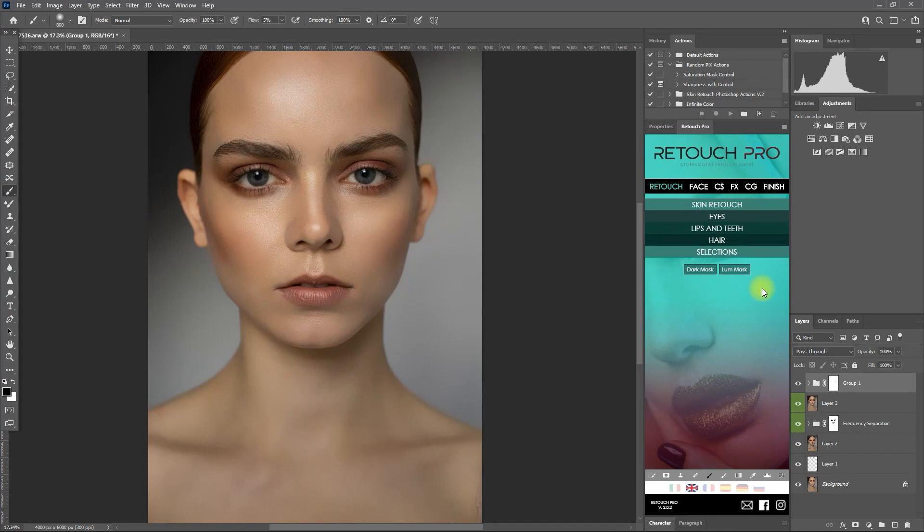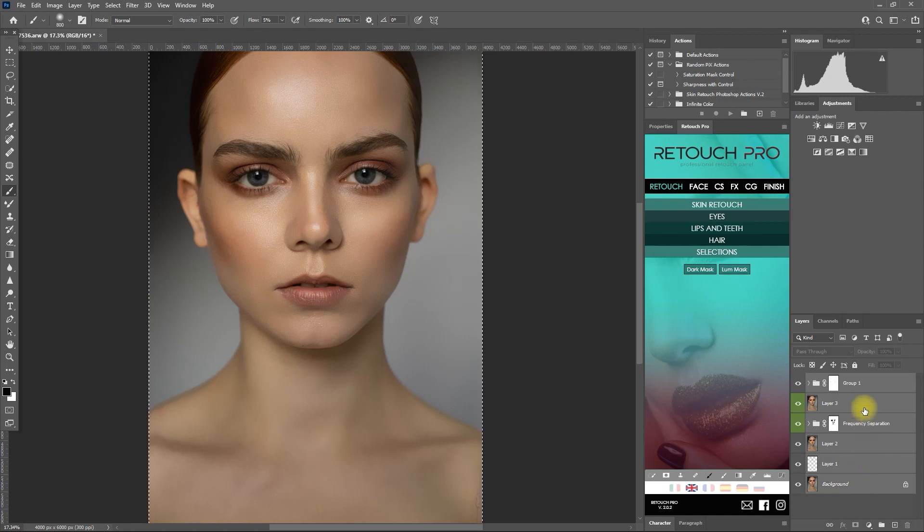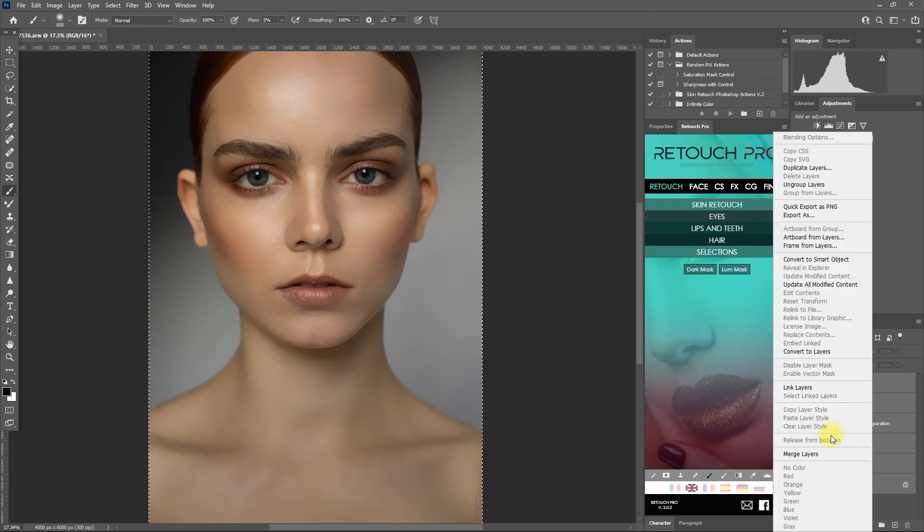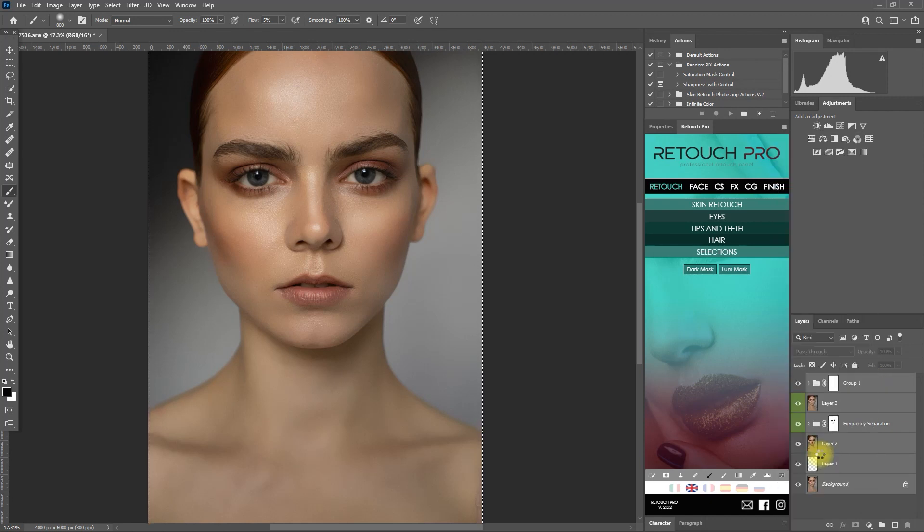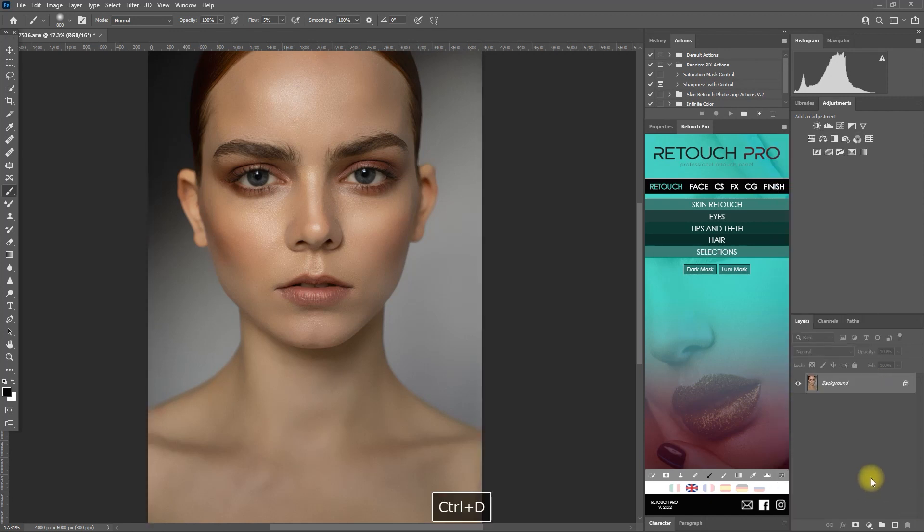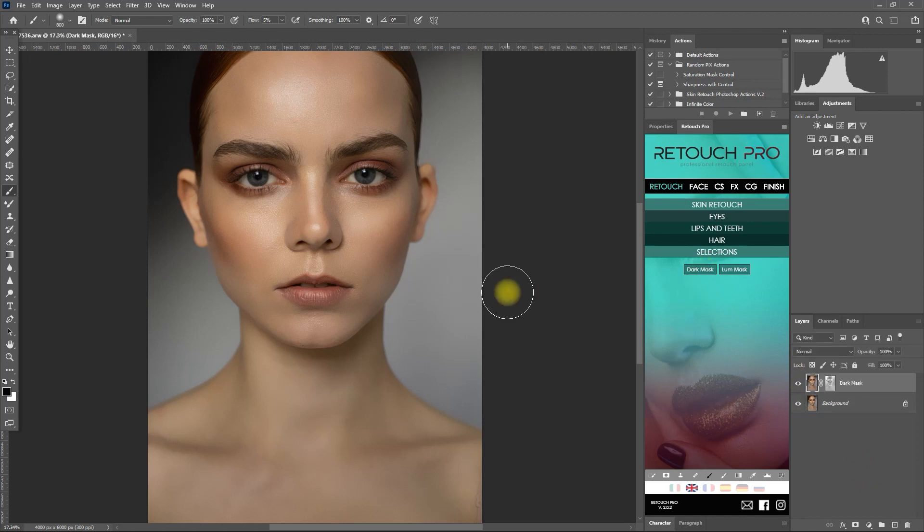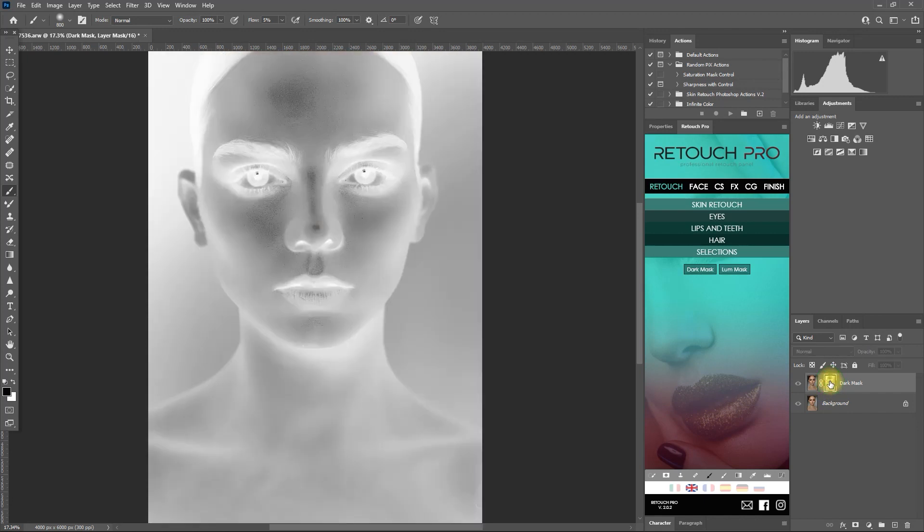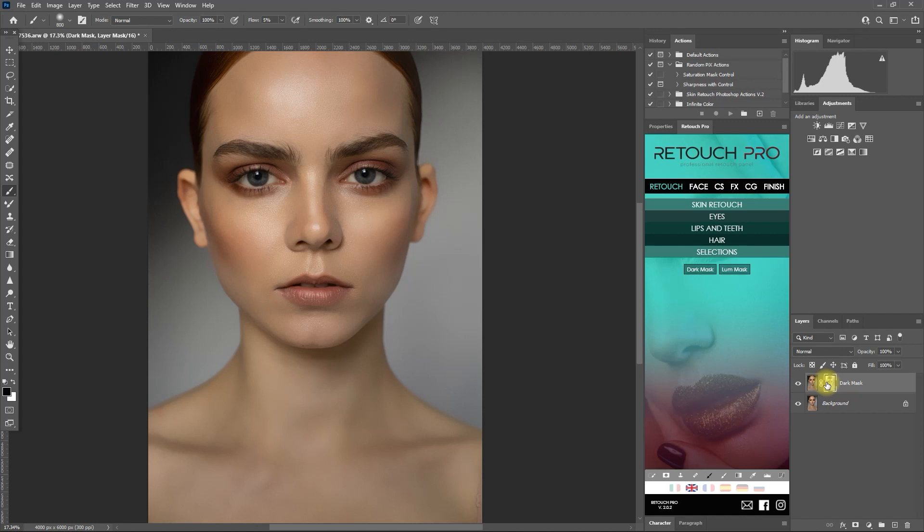Okay, now that you have a better understanding of these masks, let's try to use these functions. Let's first merge all the layers. And then we click on dark mask right here. To view the mask, hold the alt key and click on the mask. Then to go back, hold the alt key again and click on the mask.